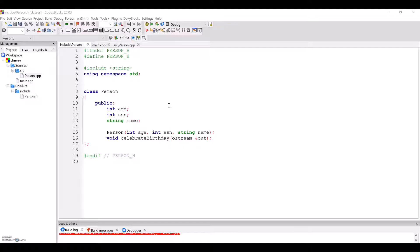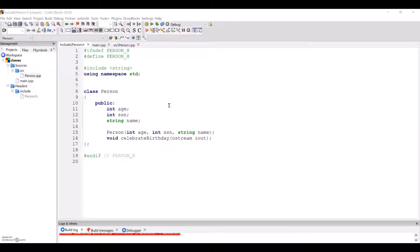Person.h is what we call a header file, which contains the declaration of the class, its attributes, and its methods, but no implementation. You'll see that I've declared class person here with three public attributes, one constructor, and one method to celebrate the person's birthday.